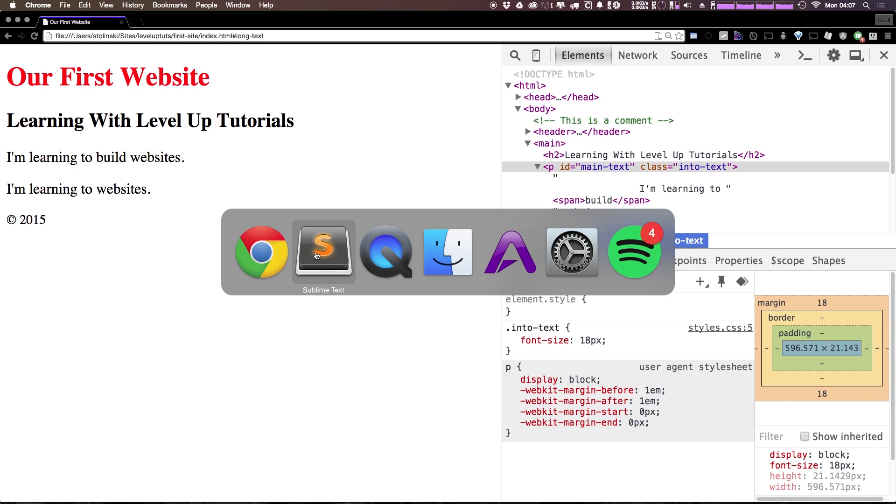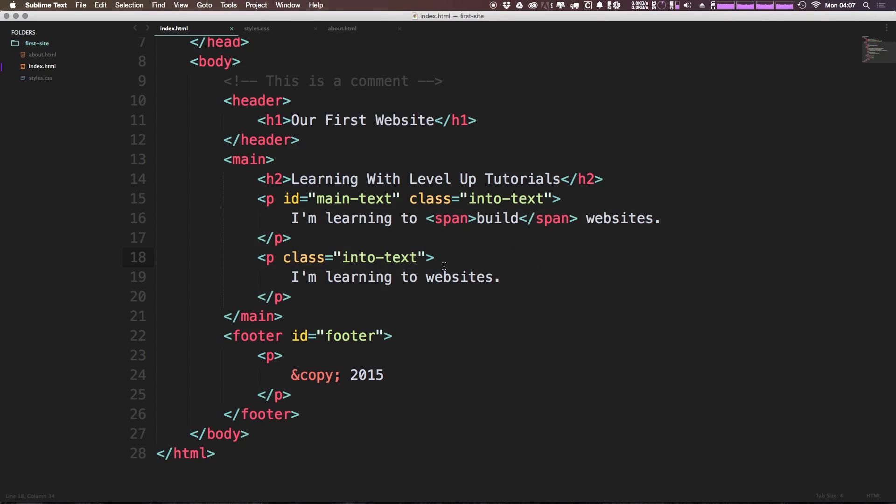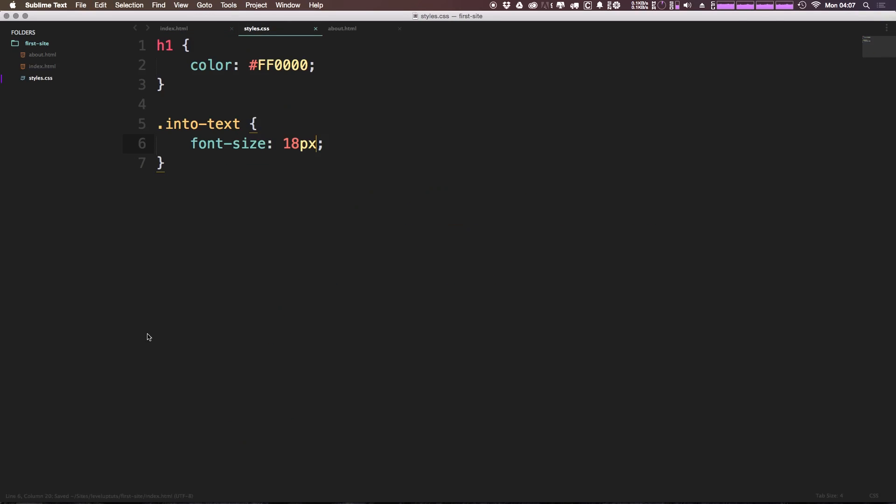And with IDs where you had one ID, with classes you can have multiple classes. So for intro-text we could have intro-text and we could also have another class, and we'll call this part-two. This isn't a great class name, we'll get into more of that later with strategy and stuff like that, but for right now you can see that we have this intro part-two.